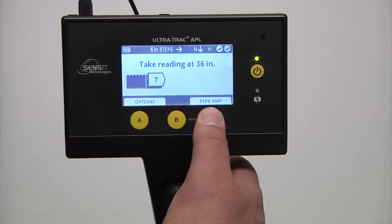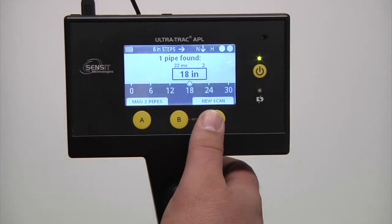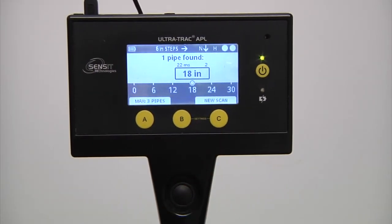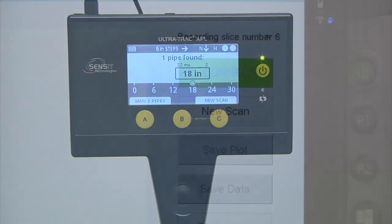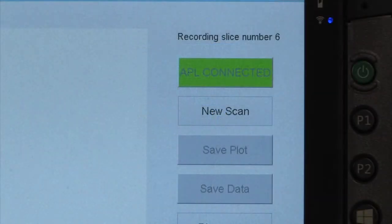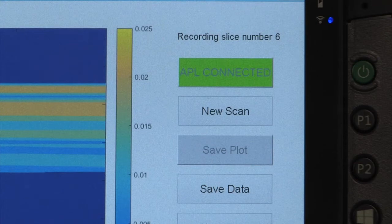Pressing the pipe map button on the APL will plot an error plot results on the APL screen as well as generate a contour map of the collected data on the tablet.